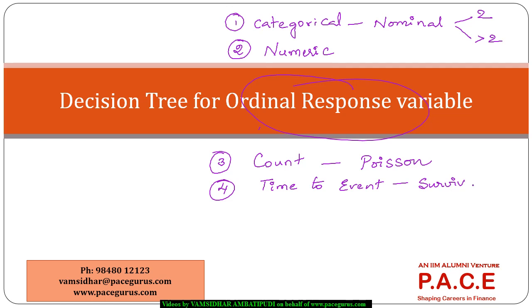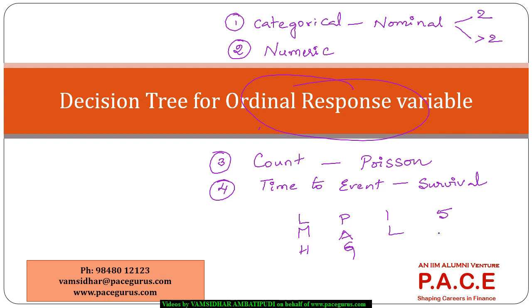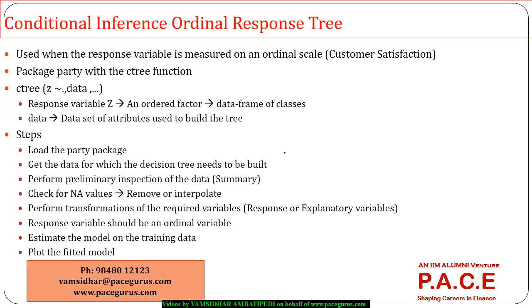Now here my objective is to look at the decision variables which are ordinal in nature. So they are ordered: low, medium, high, poor, average, good. Or even it could be a rating 1 to 5, 1 being the lowest, 5 being the highest. So all these are typically the ordinal response variable. So if at all I have any ordinal response variable I want to look at how I can build the decision tree for that.